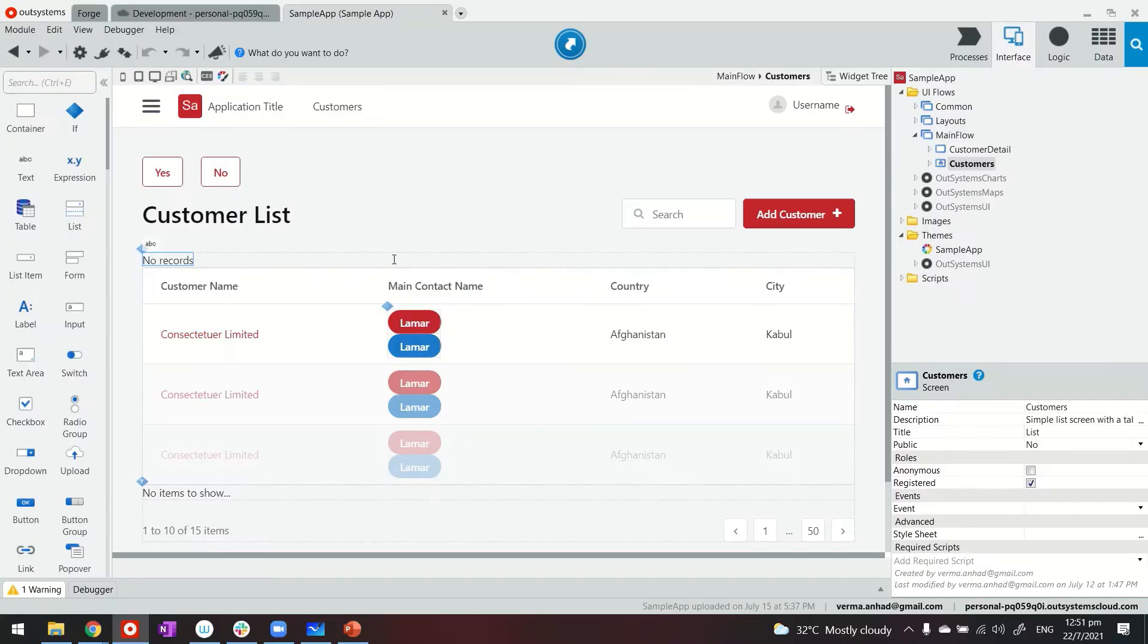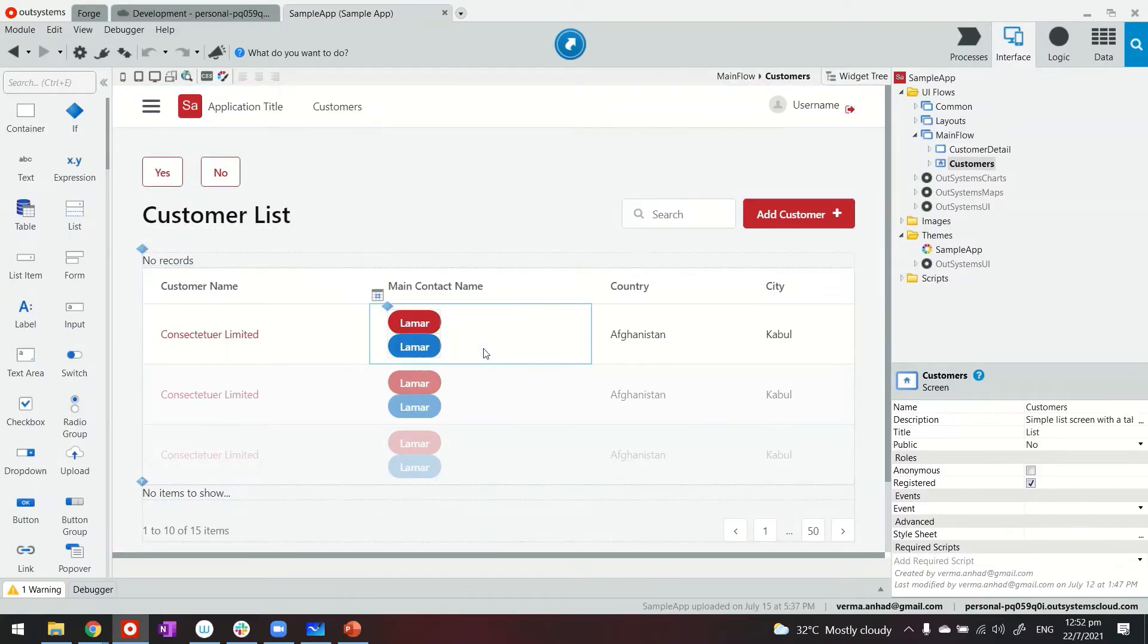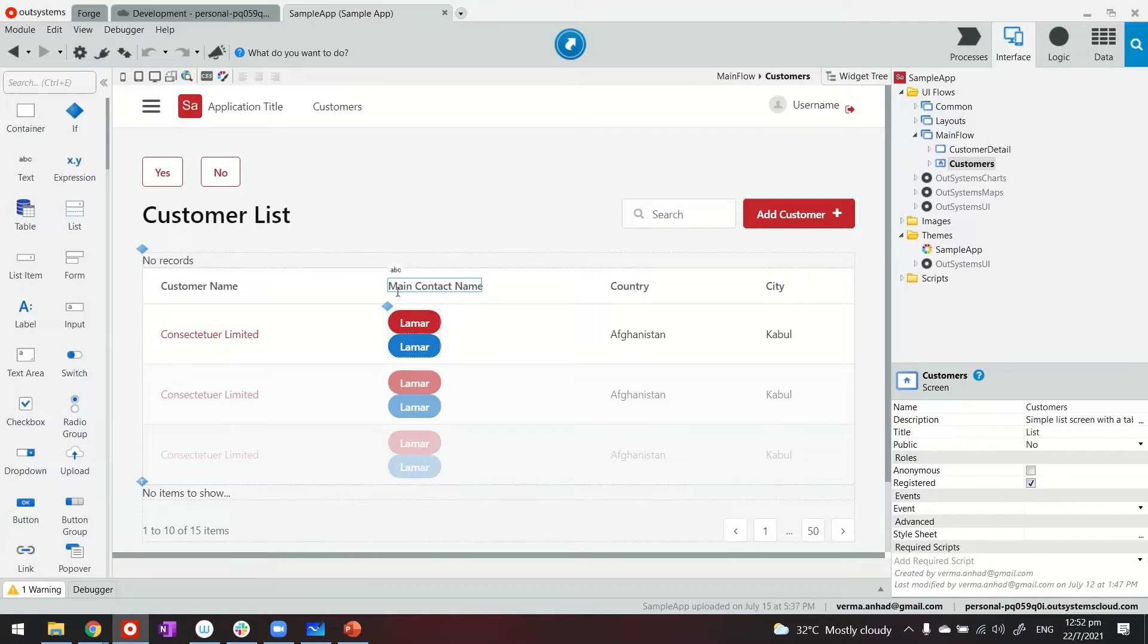If you've used OutSystems for a while, you understand Service Studio where you visually build applications. For configuring email SMTP settings, you need to access Service Center. Service Center is the environment management console that allows you to manage dev, test, or production environments.